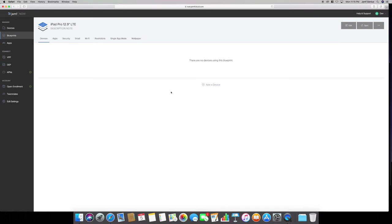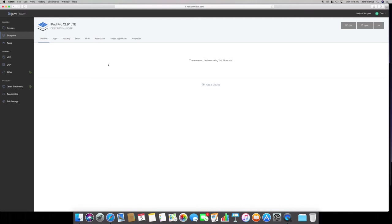This is my blueprint. Here's description note. You can put here grounded, on travel, or could be like an office device. Here's devices. There are no devices in here. You can add a device, and I can show you that in my next video on how to add a device and enroll in the process. Then you can select on apps.